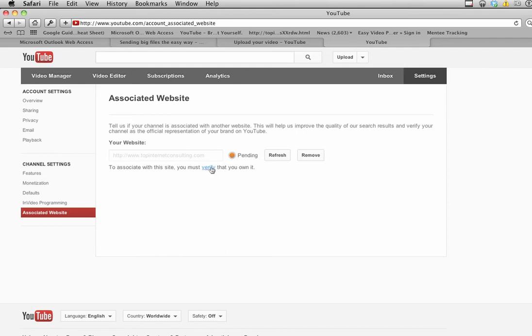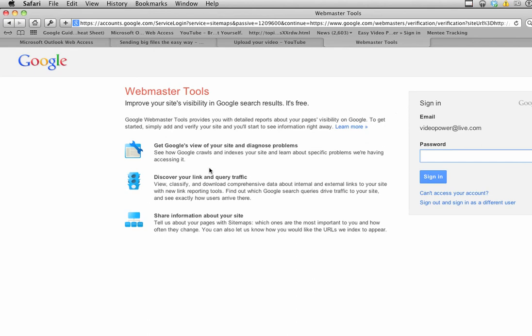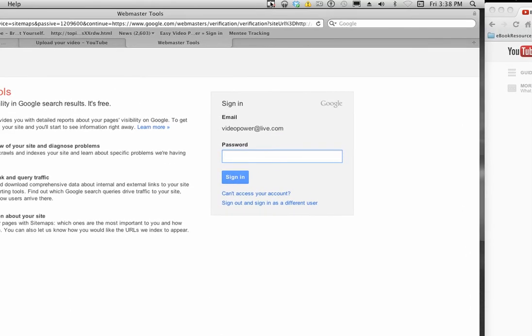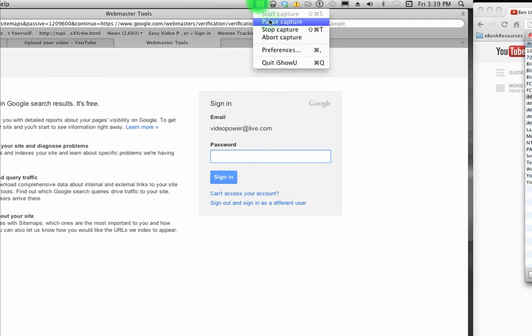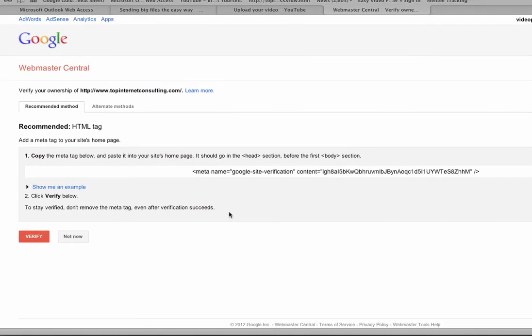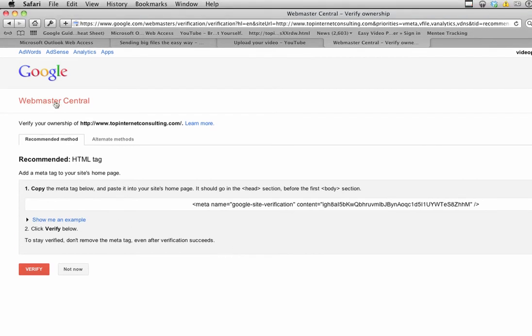Once you click add, the status is pending and you need to verify that you own your site. Here's what YouTube does - first, it's going to make me log in. Once I log in, it takes me here to webmaster central.